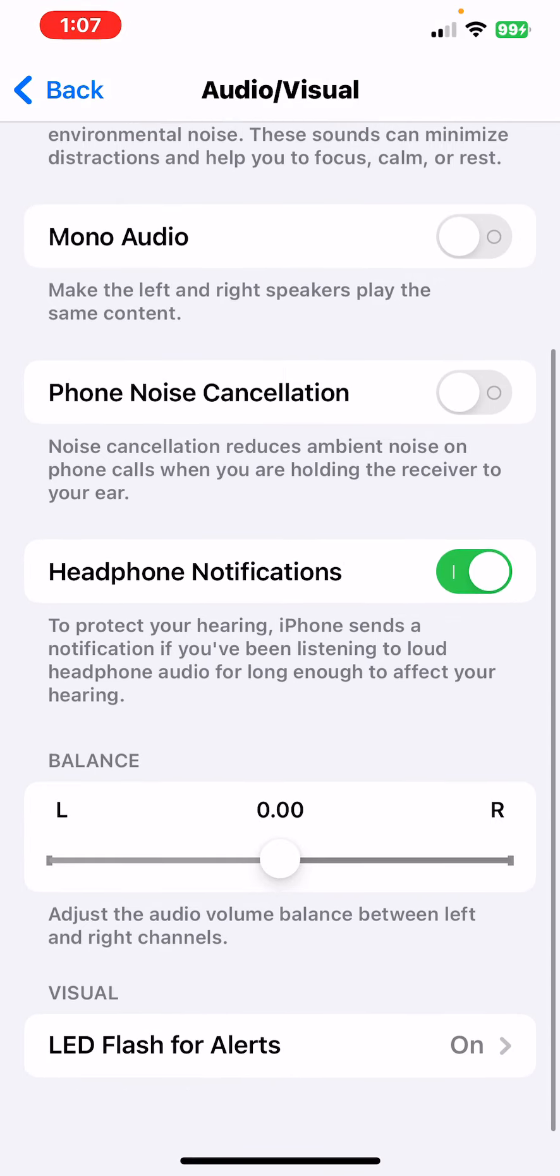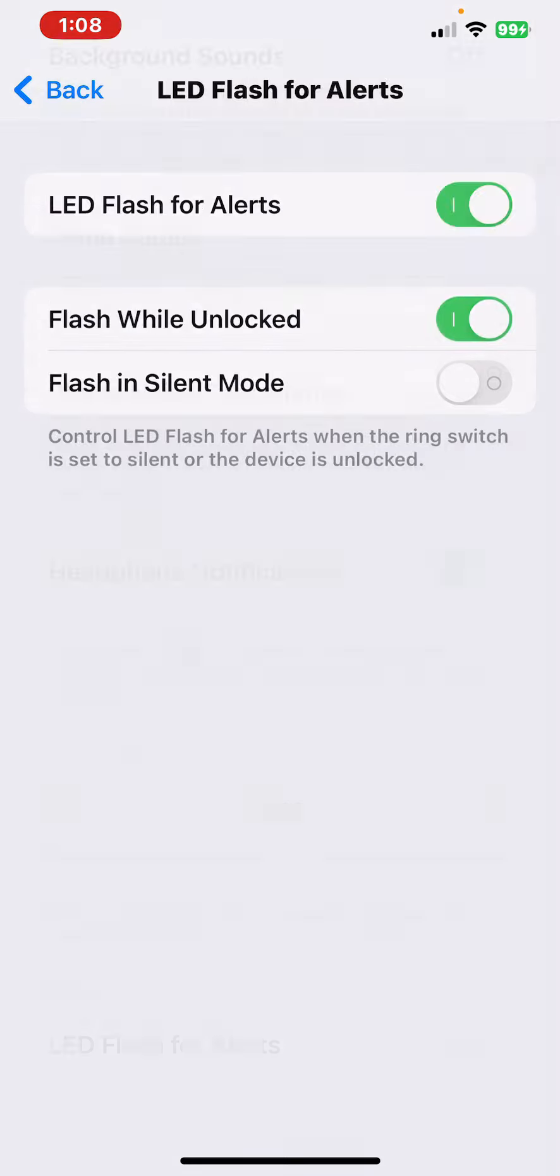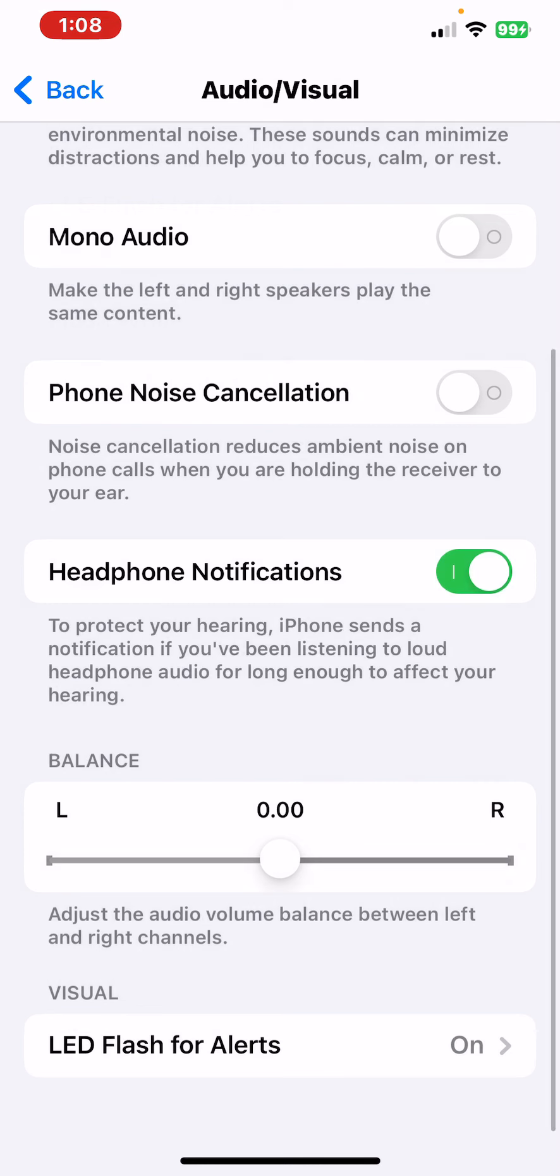If you want, when your phone cameras are facing up, you can have LED Flash on Alerts when unlocked. I don't have it on silent for reasons. So do that.